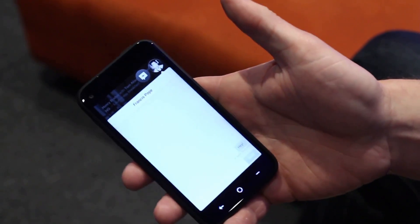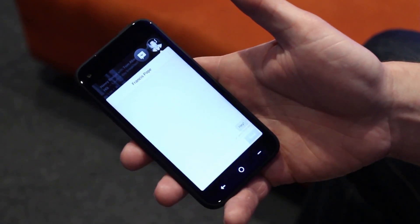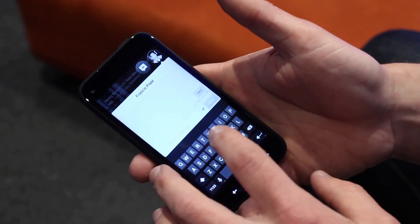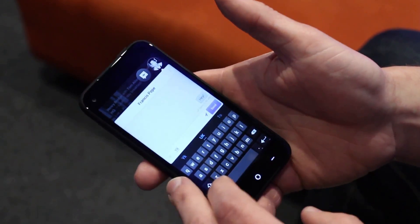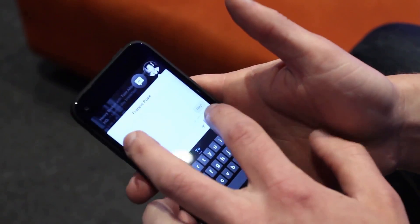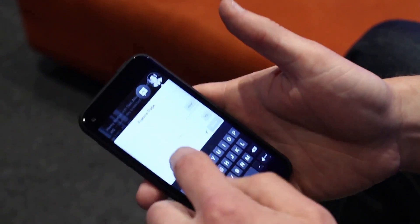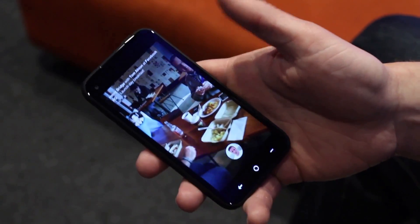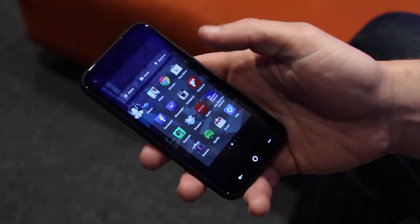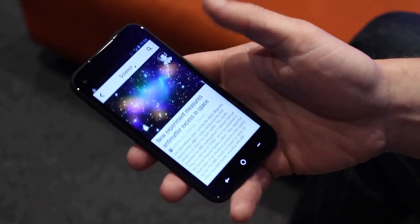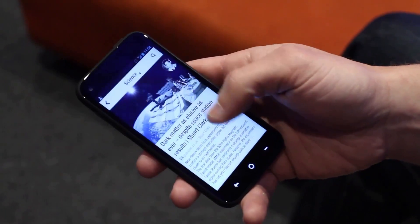Over here I have a chat head with my friend Francis. I said hey and he never responded, so I can type him a quick message — 'Yo.' When I'm done I can just flick this up and it closes. I can move him anywhere. So if I'm in another app like Flipboard and I'm reading, I can move him — I kind of like to keep him up here — and keep reading.